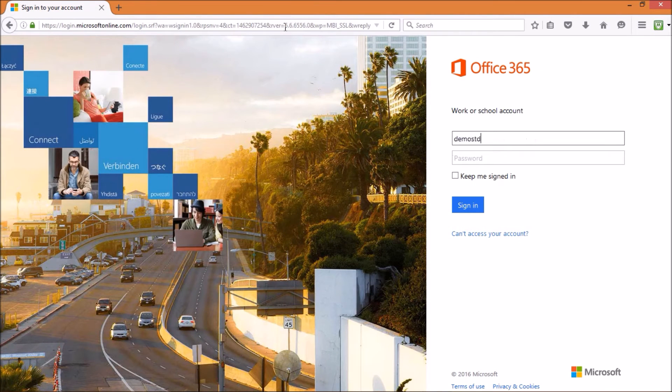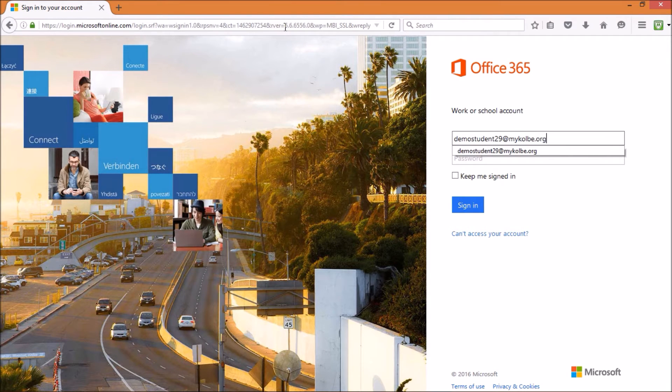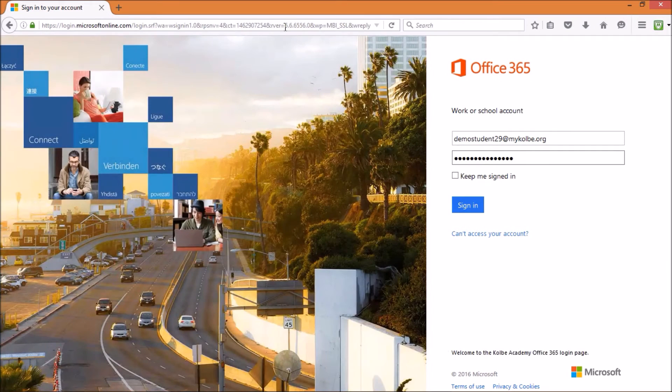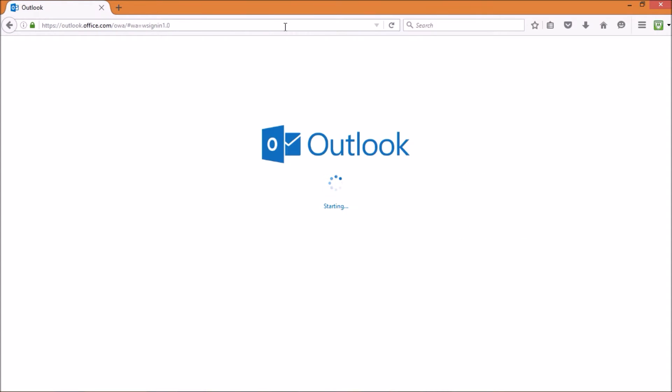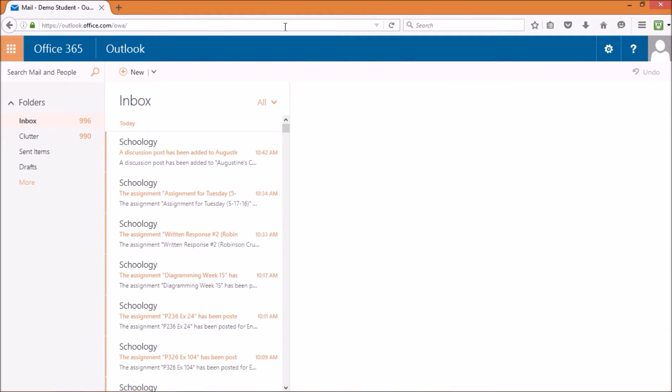Your parents should have received a notification to their email address with your MyColby account's password. If you've never logged in before, you will be prompted to change your password.